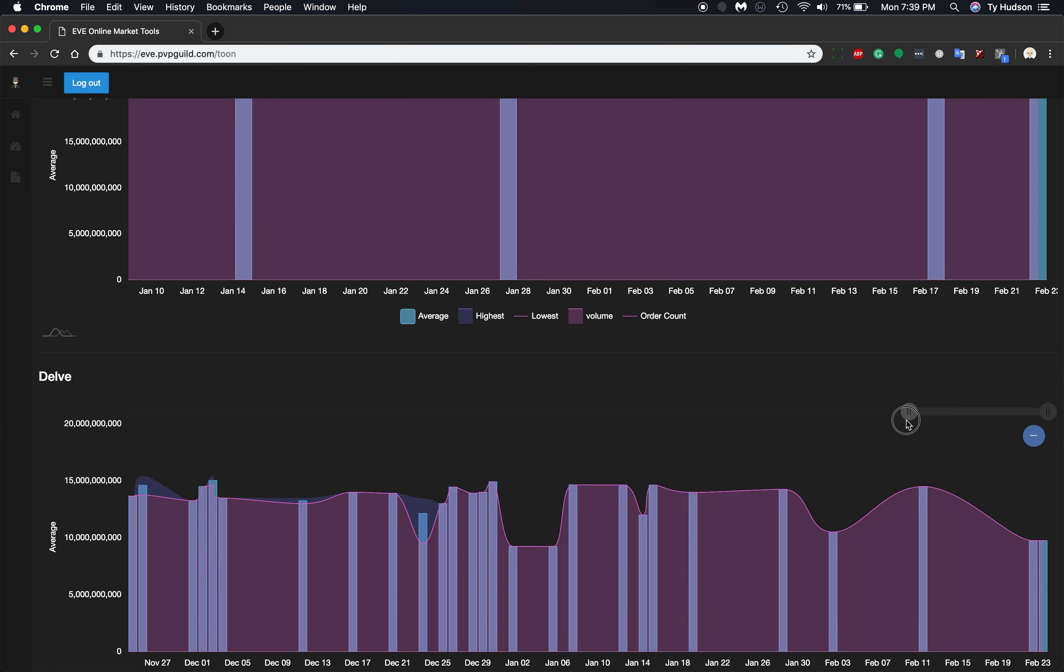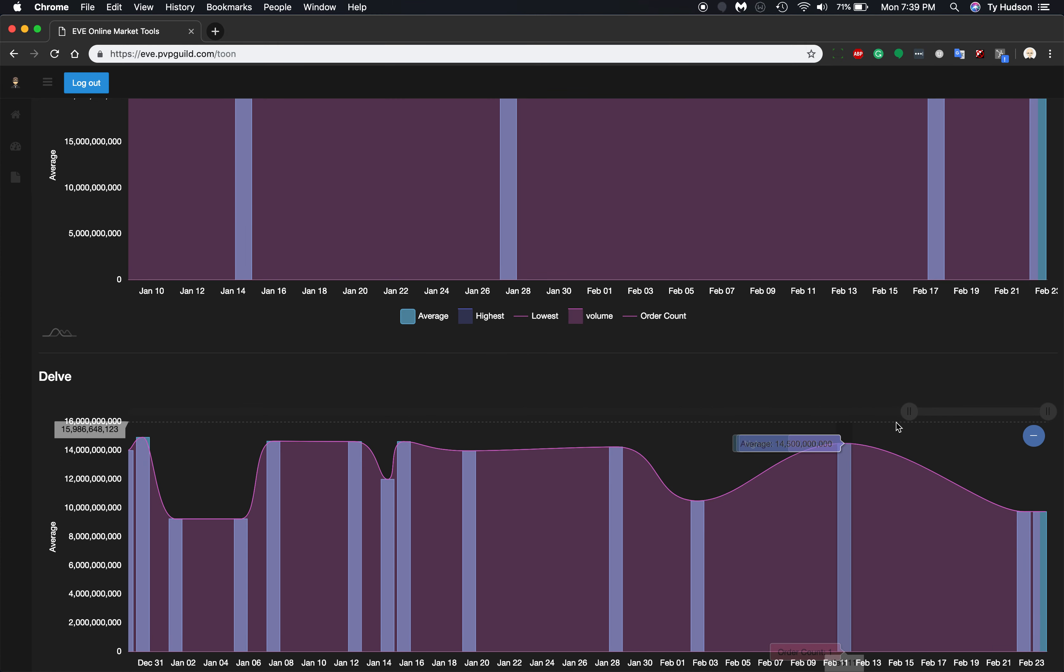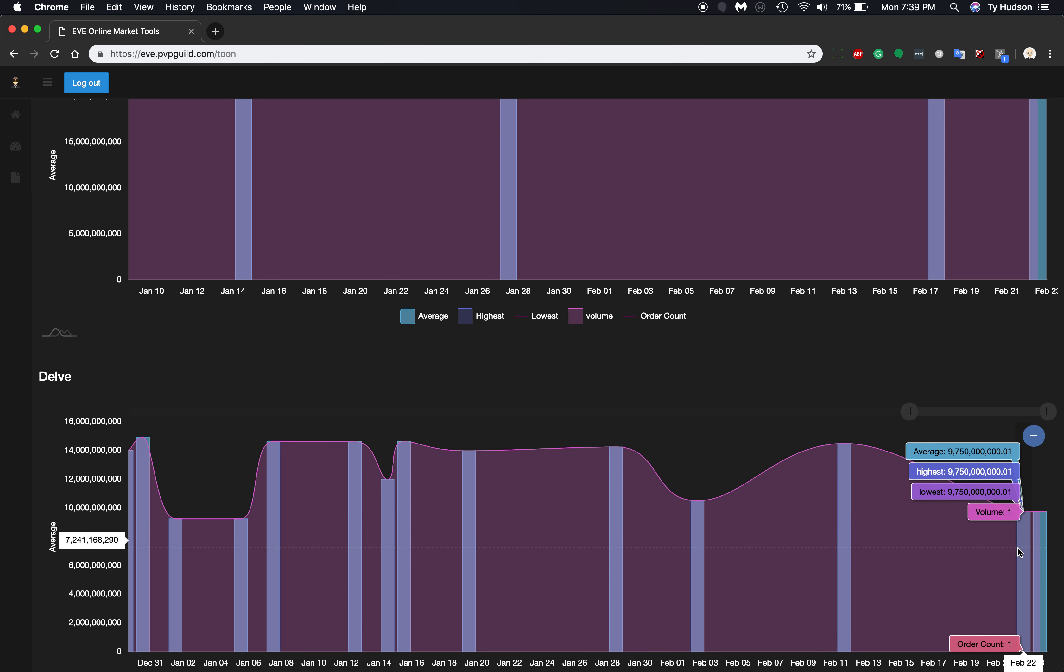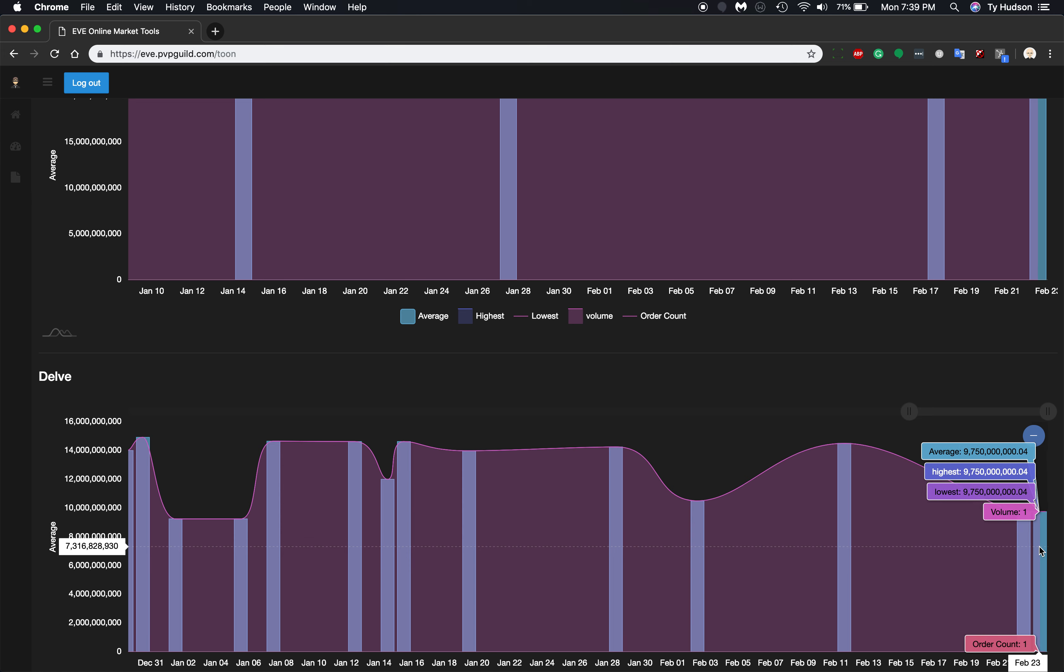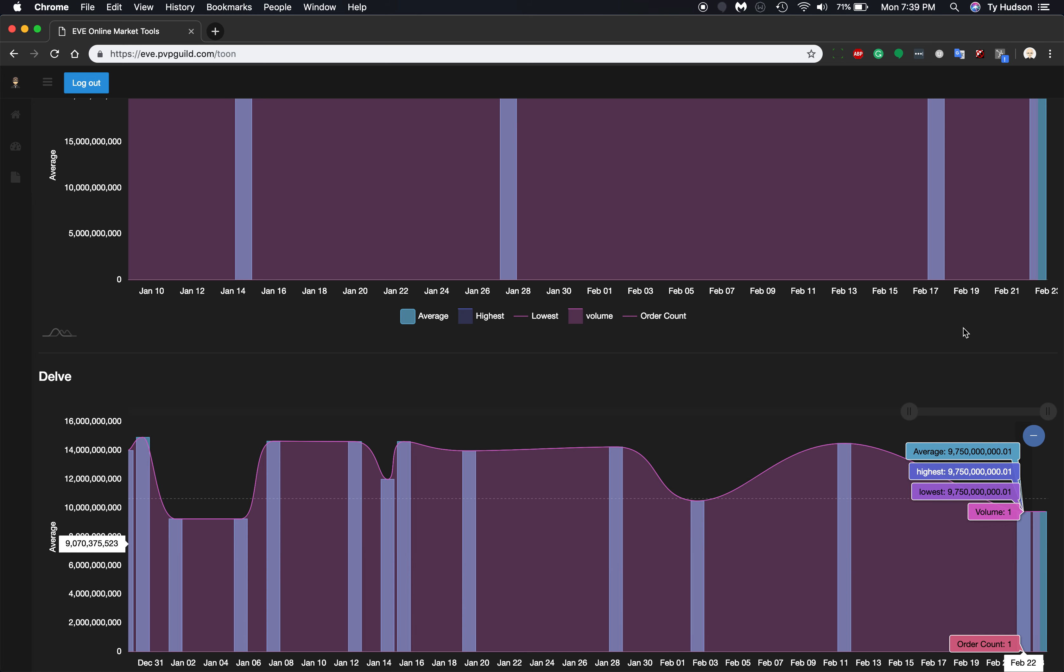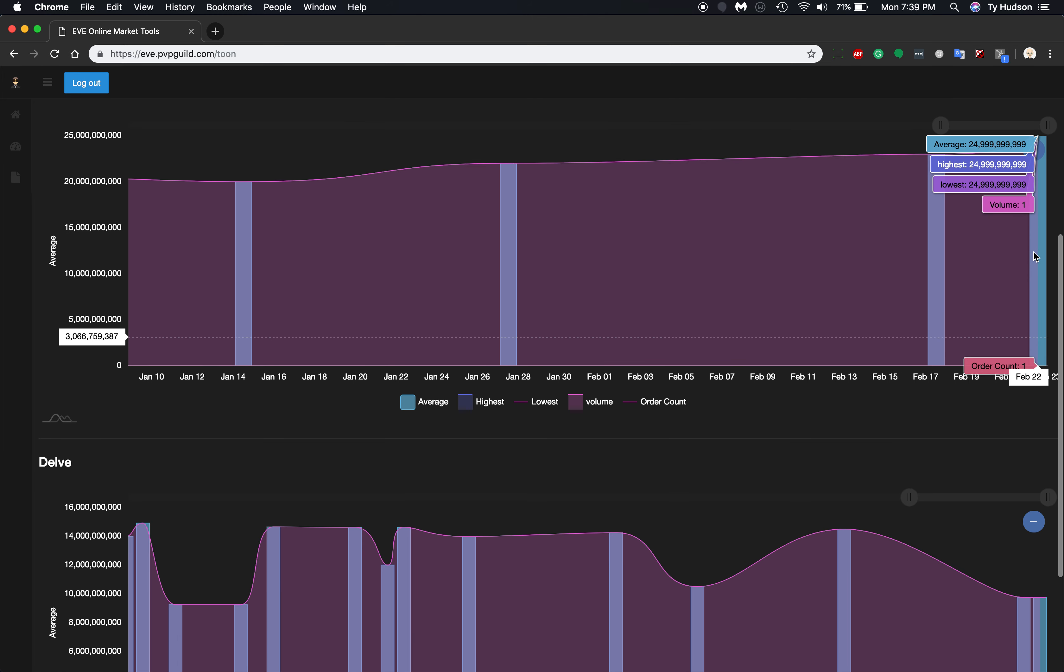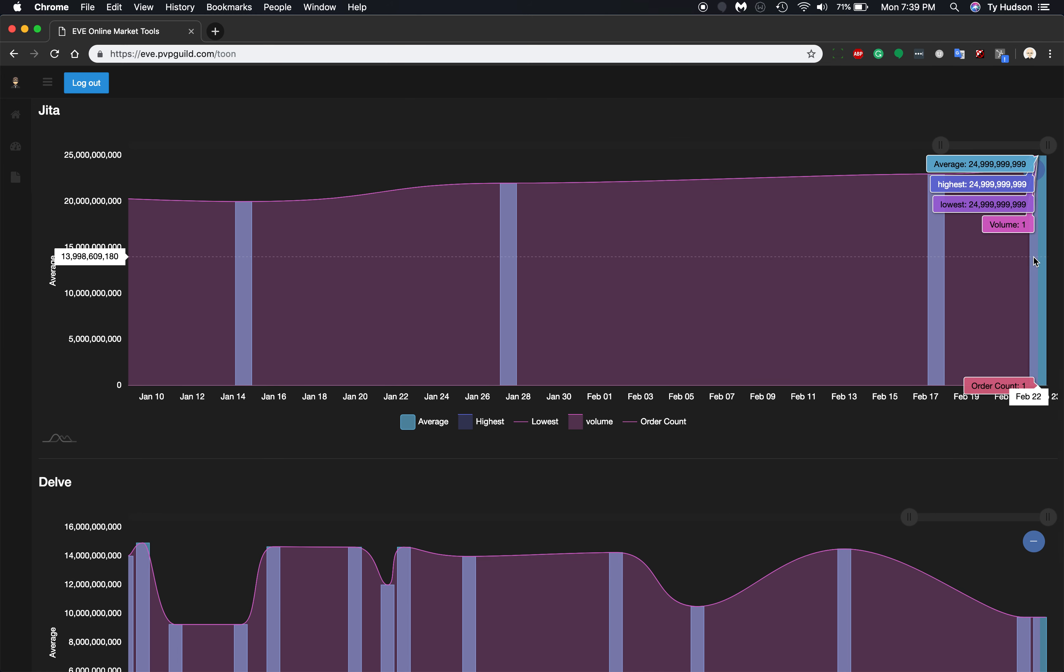But we can see that in Delve, in the last February 22nd and February 23rd, somebody got a good deal two days in a row and bought those for almost $10 billion. Then it went for February 22nd and was sold in Jita, one of them, for $25 billion.